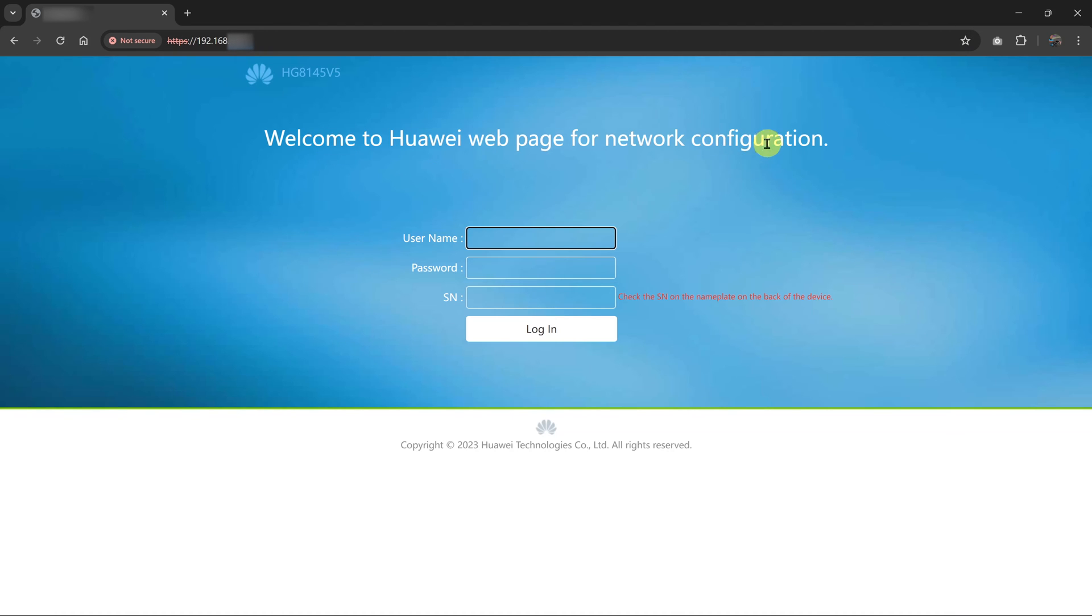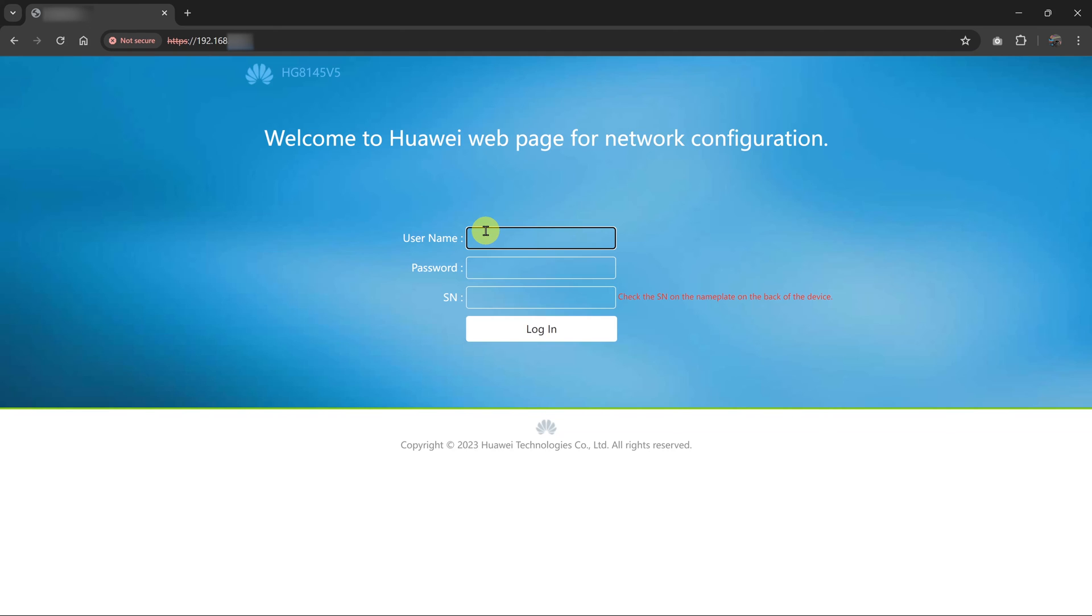Mine is a Huawei router, and all I need to do now is put in the username. Like I said, the username and password information should be at the back of your router, of course, unless you changed it before. So for mine, the username is root.